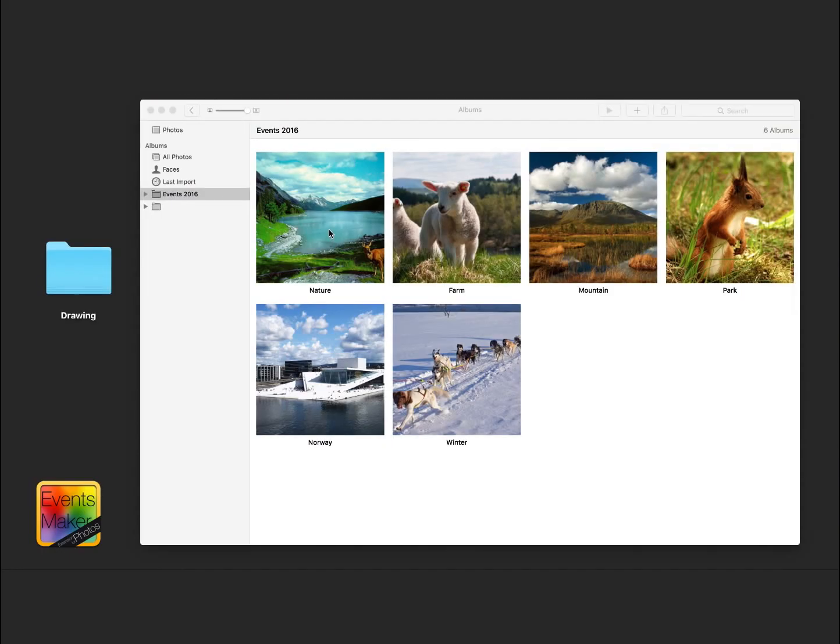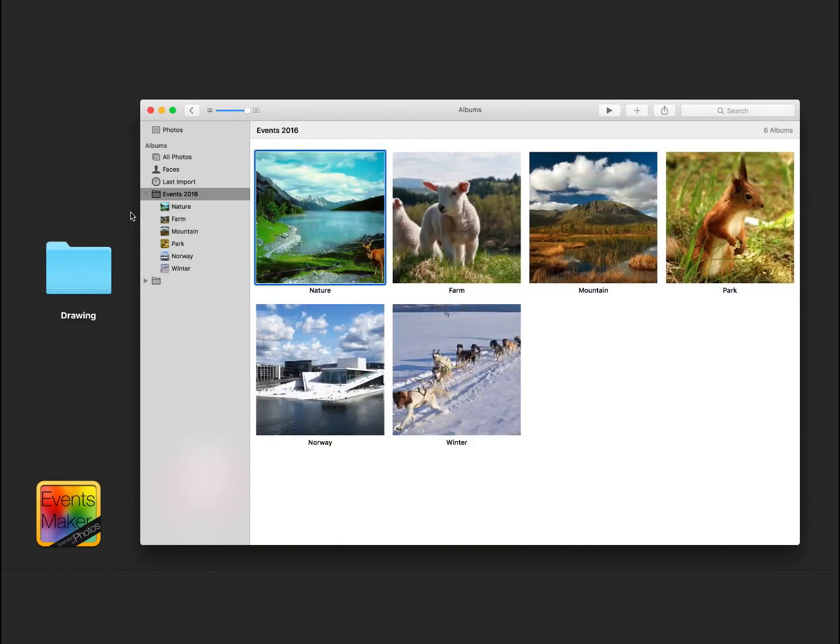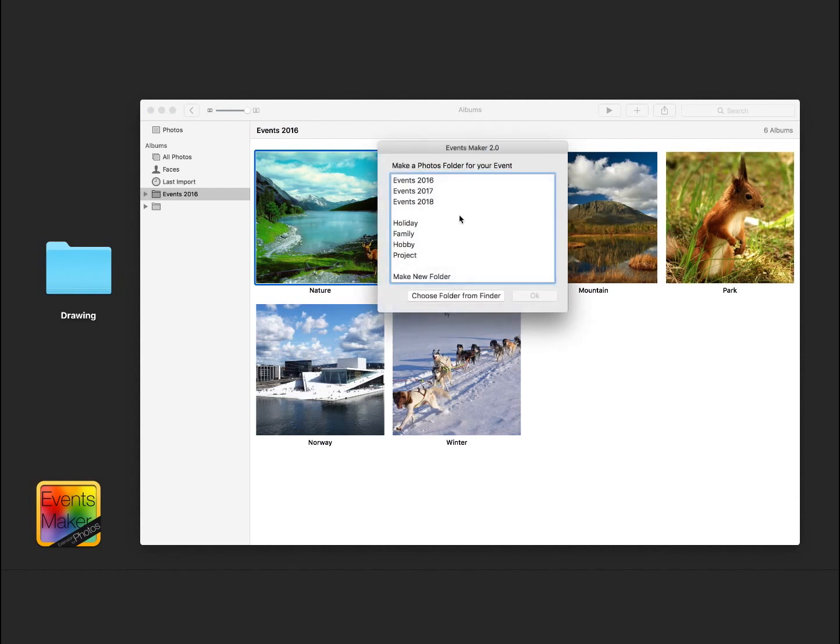If you continue to use EventsMaker every time you import pictures, you will get events just like in iPhoto. But we are not finished yet. Let's show you some more.